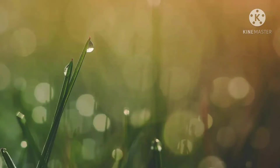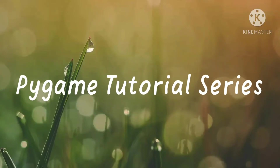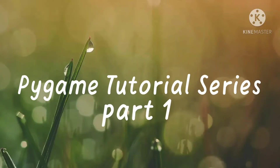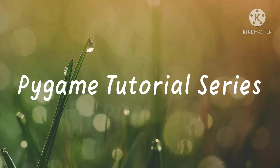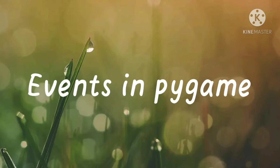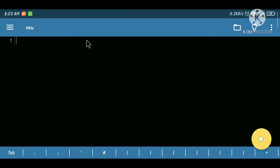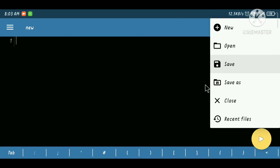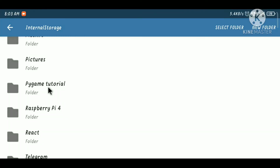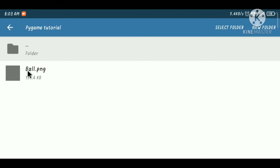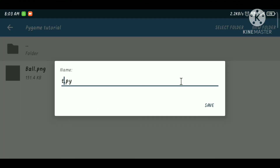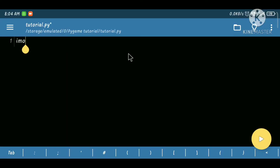Hello everyone, this is Sumit and welcome to the Pygame tutorial series part 1. In this series we will learn each and everything about Pygame. Let's get started. I'm going to save this file where I will put all my assets in the pygame tutorial folder. As you can see, a PNG image is already there. Let's set tutorial.py and hit save.